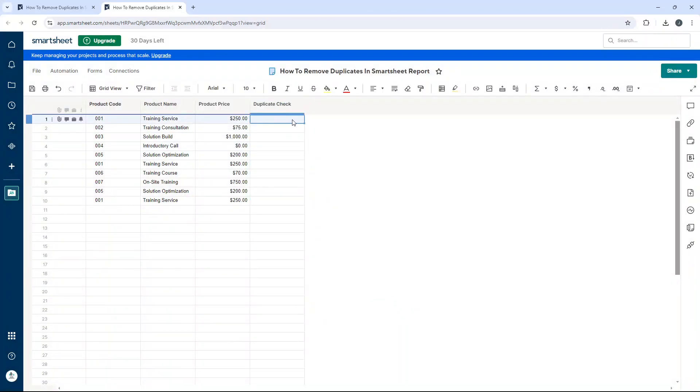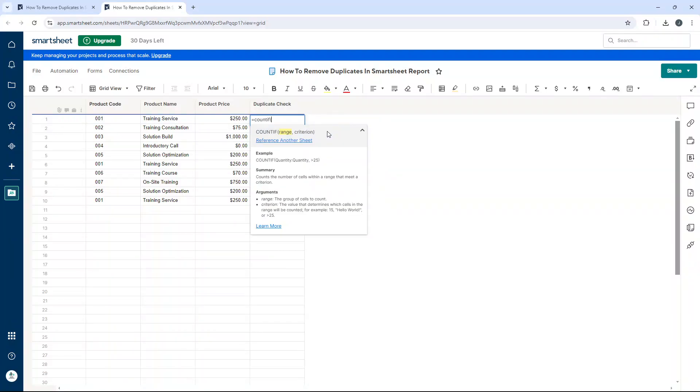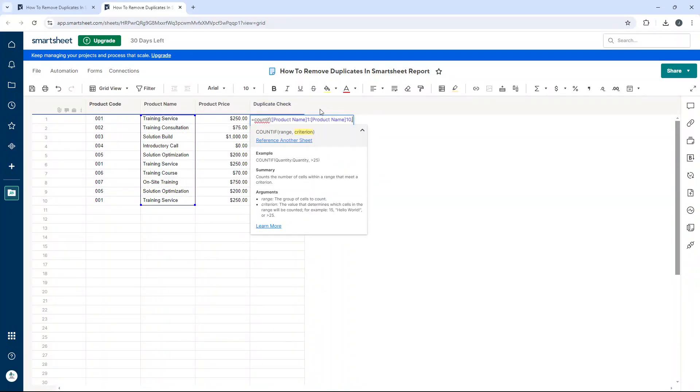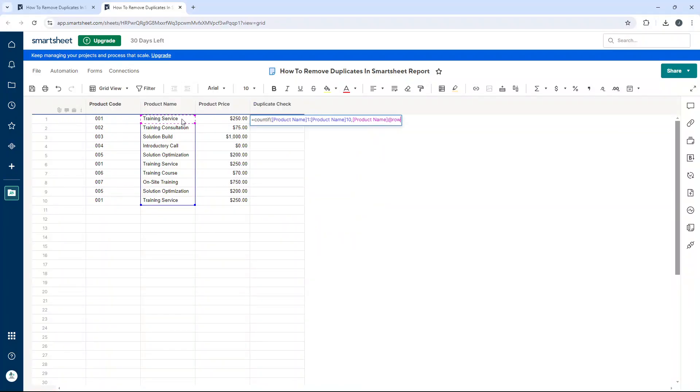What you're going to want to do at this stage is enter the following formula: equals COUNTIF open parenthesis. The range - this is going to be product name in this demo, as an example. Comma. And then this is going to be this cell here, close parenthesis.